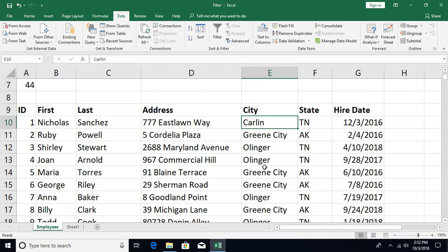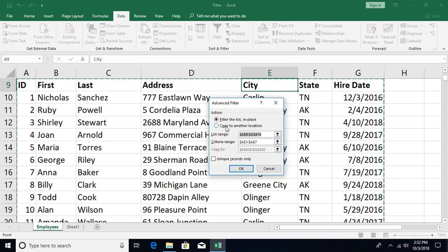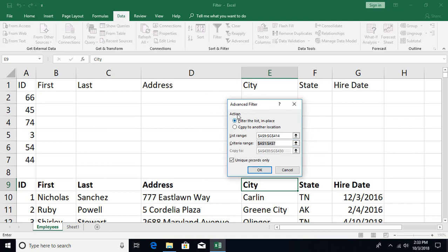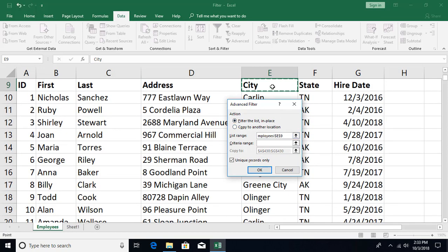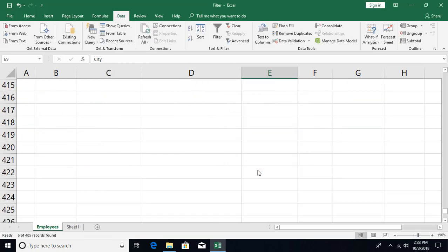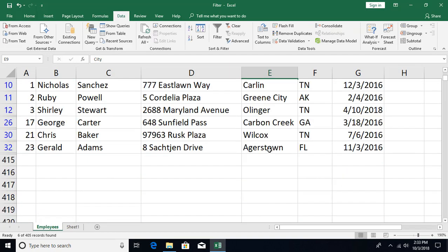There's also an option to get all unique items. Select the column, run advanced filter with no criteria specified — just delete any criteria — and check 'Unique records only'. Select the column with Ctrl+Shift+Down, click OK, and you get all unique values for that city column.